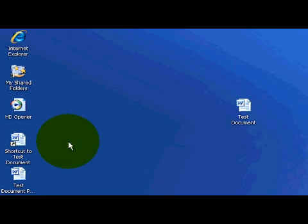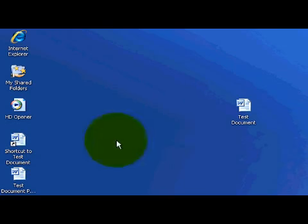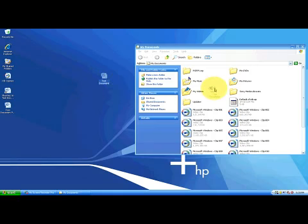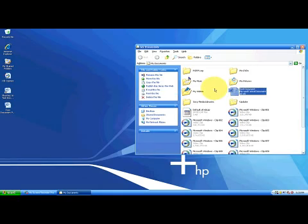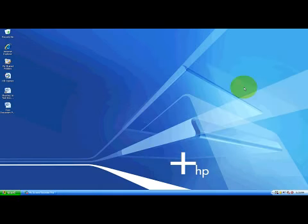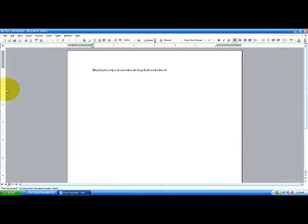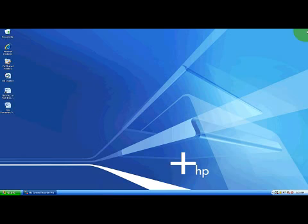But the test document now has a shortcut. So I can go ahead and put my test document in my documents folder and I can close that down. Now if I want to open my test document, all I have to do is click on this shortcut and it automatically brings up my test document. And I don't have to go into the my documents folder and waste that time.